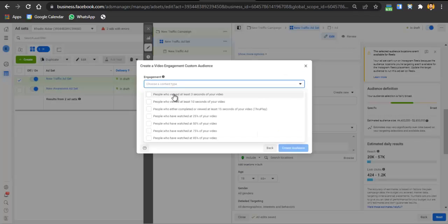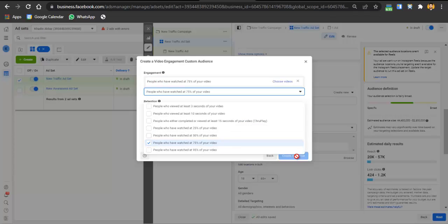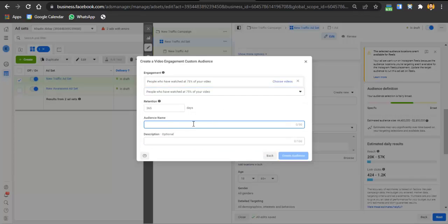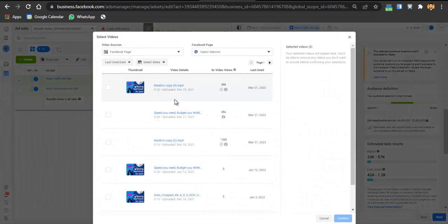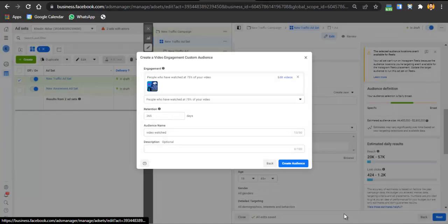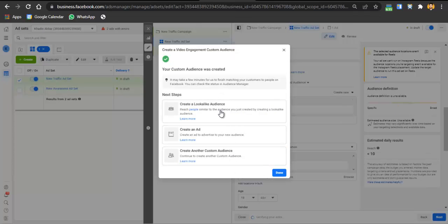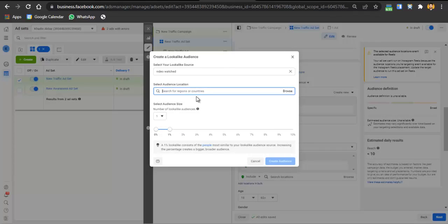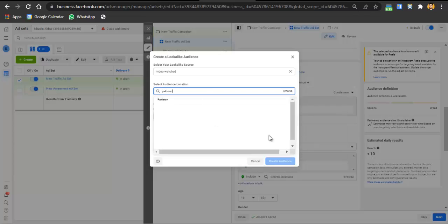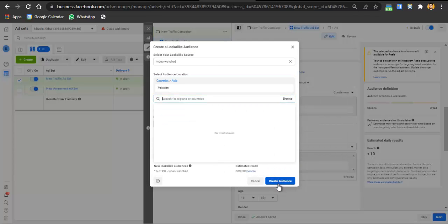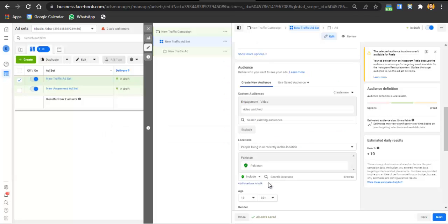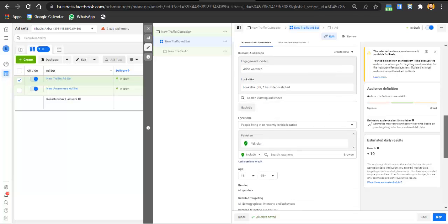From the events, select people who watched 75% of the video. Name the audience 'Video Watched,' select the video, click Confirm and Create Audience. After creating the custom audience, click Lookalike, select your country, and create a Lookalike Audience. Once the audience is created, you'll have a pool of people similar to those who watched your video, and you'll start getting results.